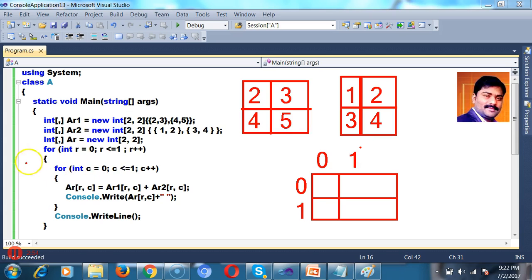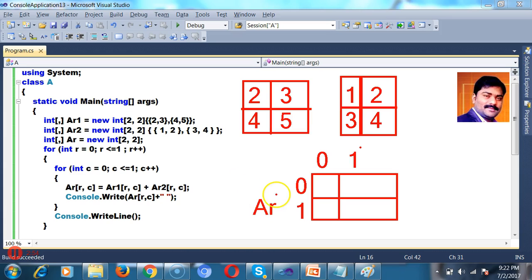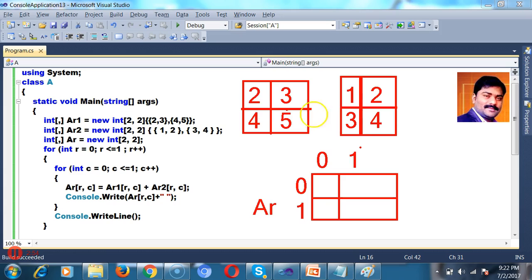Now here if you observe clearly, initial Ar is 0, C is 0. Ar of 0, 0. This is the array name is Ar. Ar of 0, 0, that is Ar1 of Ar, 2. Ar of 0, 0 is 2. Ar2 of 0, 0 is 1. So 2 plus 1 is 3. 3 is assigned in Ar of 0, 0.